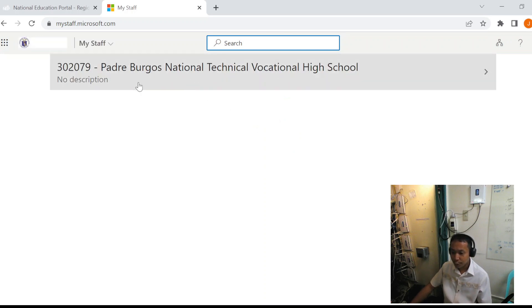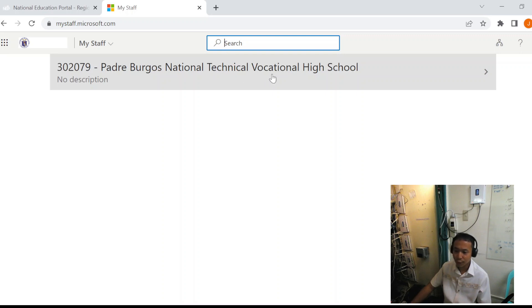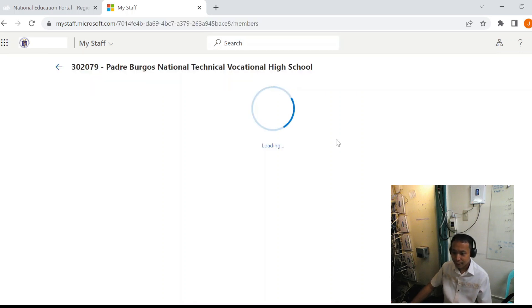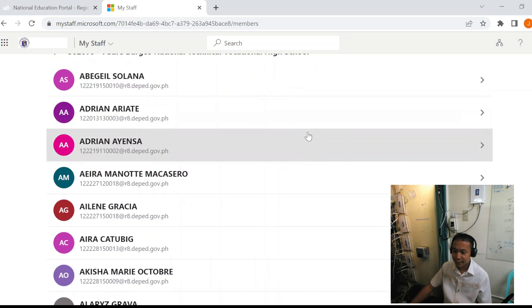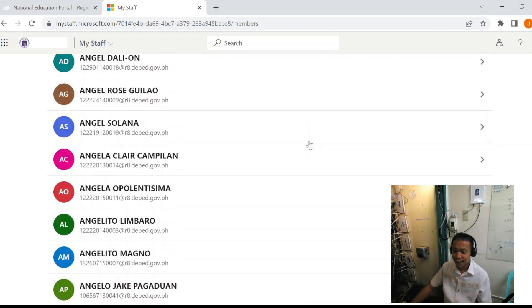Now, as you can see, we can see the school is Padre Burgos National Technical Vocational High School and all the learners are here.